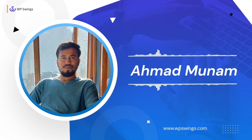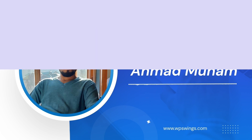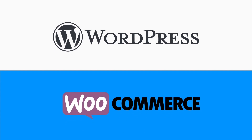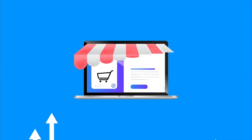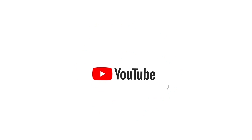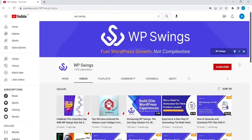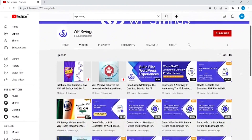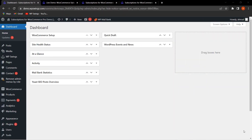Hello everyone, this is Munam from WP Swings. Welcome to our channel where we discuss WordPress and WooCommerce solutions to help you grow your online business and provide a top-notch user experience. Stay tuned for back-to-back product tutorials and updates. Today on the WordPress dashboard, we're back with another feature series covering important features of the Subscriptions for WooCommerce Pro plugin.